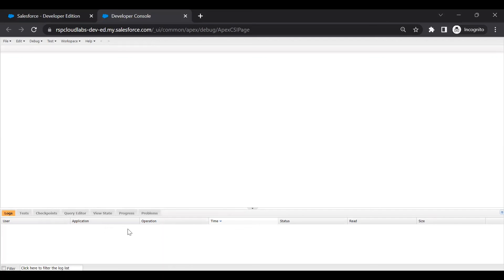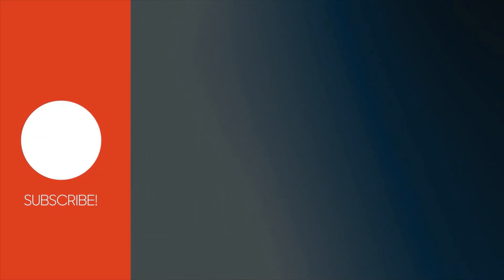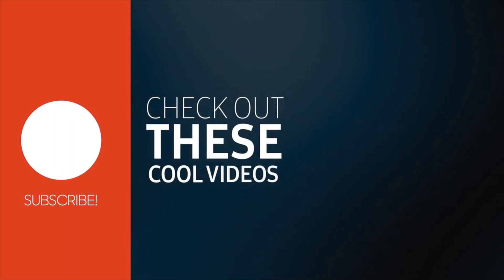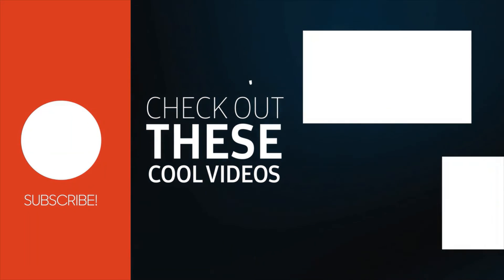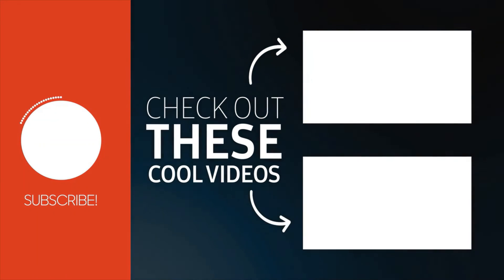That is the end of this video. Hope you liked it. If you have any questions, feel free to add a comment and we'll get back to you. Happy learning! If you liked this video, please like, share, and subscribe to SFTCQuest. Let us know in the comments which topic you'd like us to cover next.